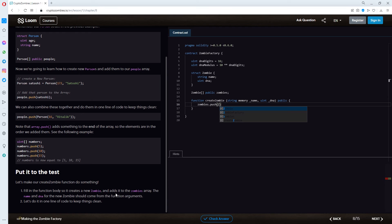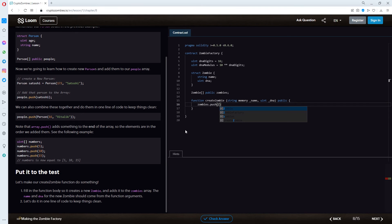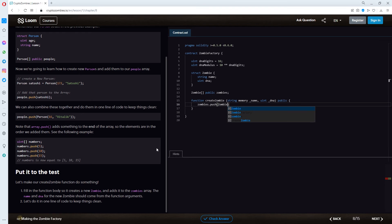Like, it pushes something to the zombie array, right? So, I would go and type in zombie here.